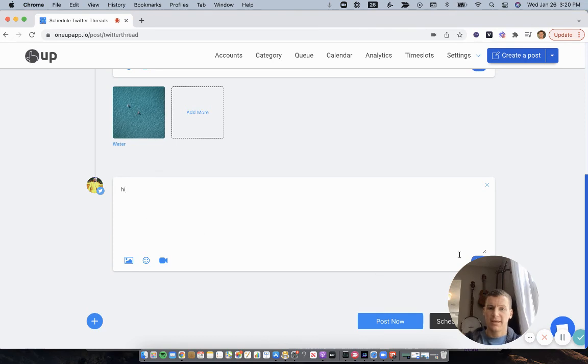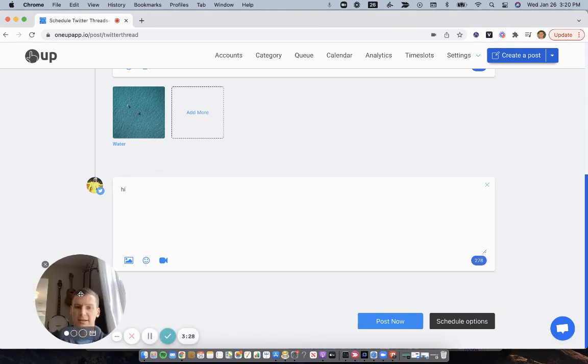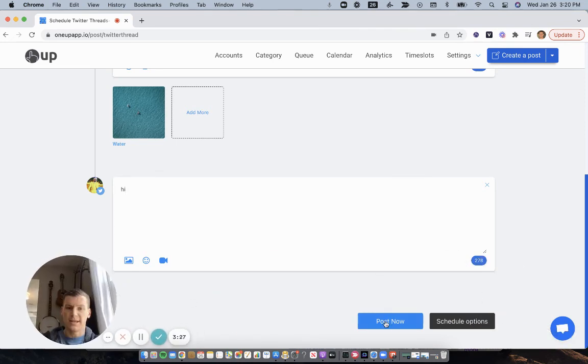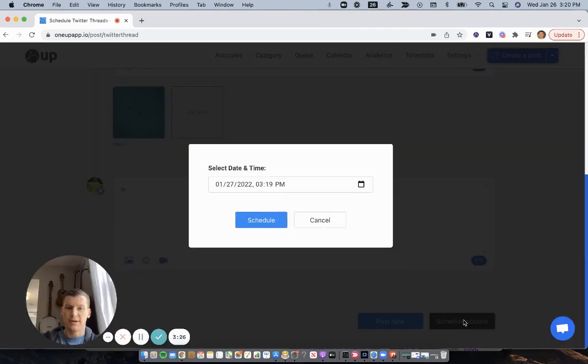then I can either post it now or I can schedule it for a date in the future.